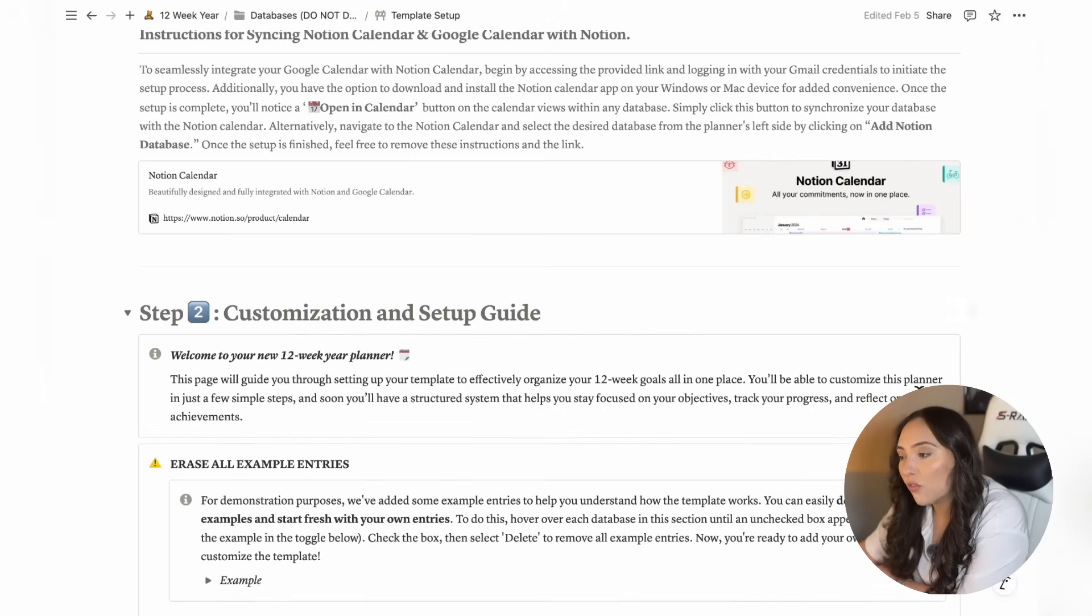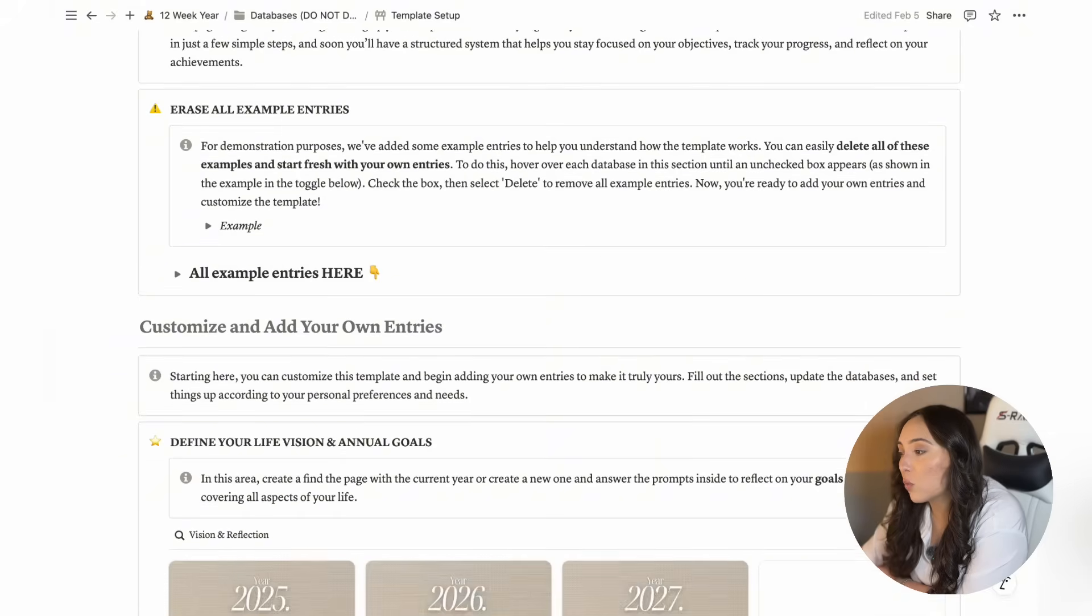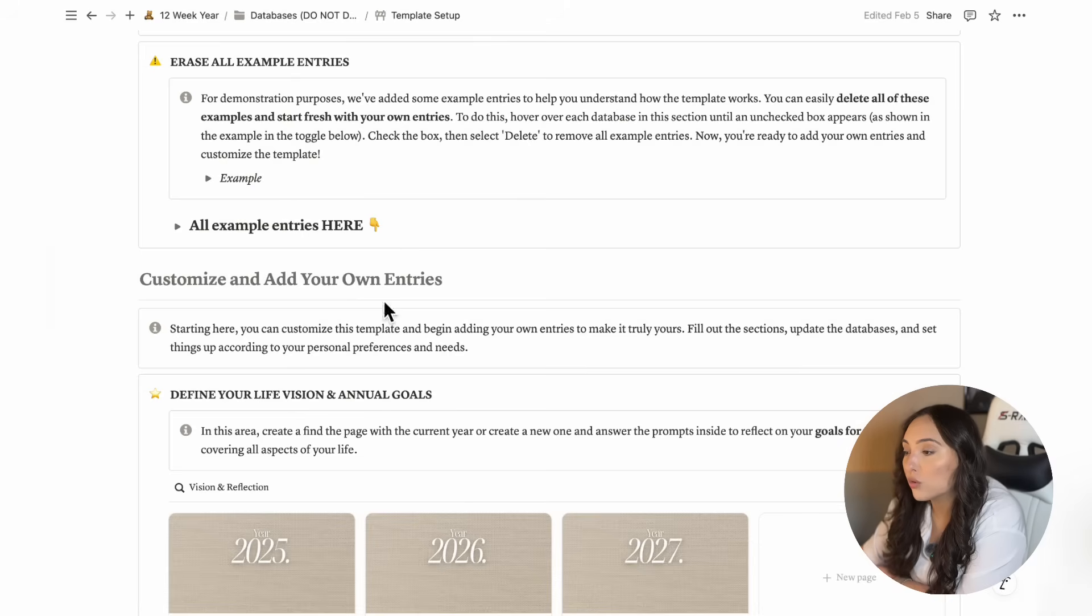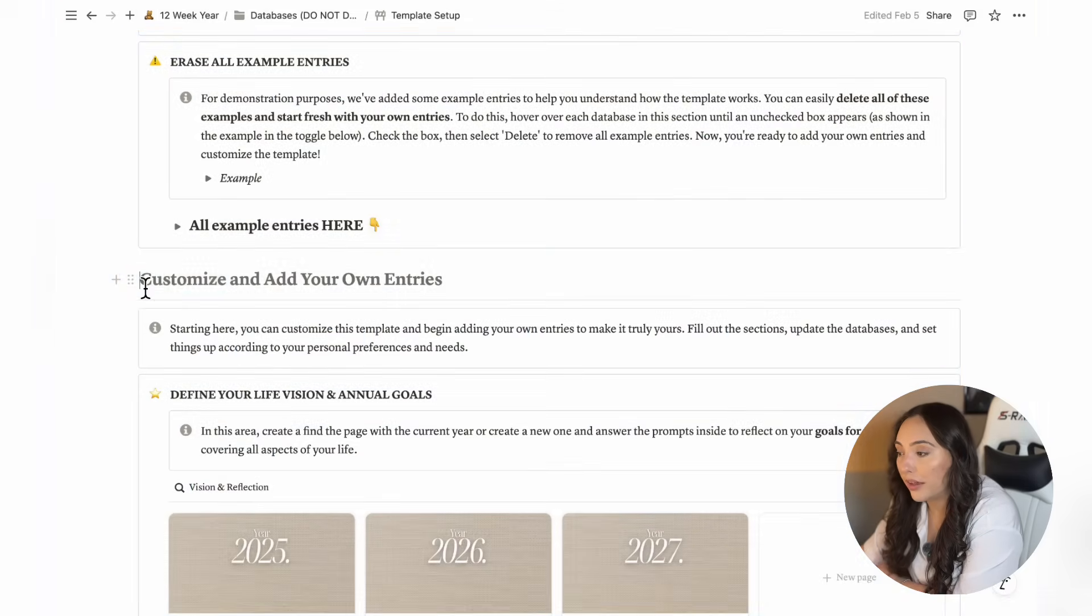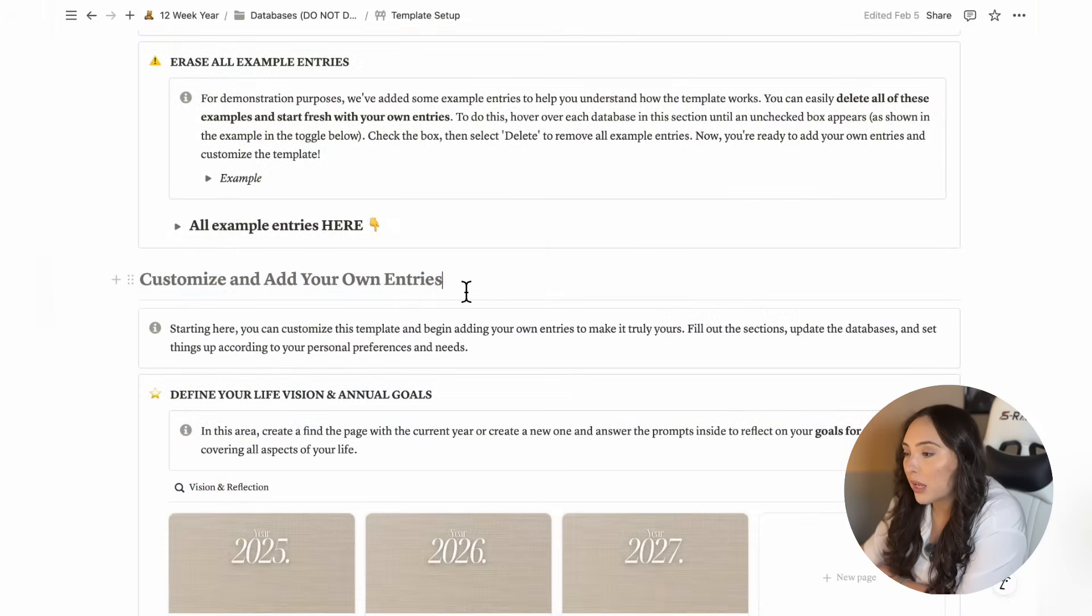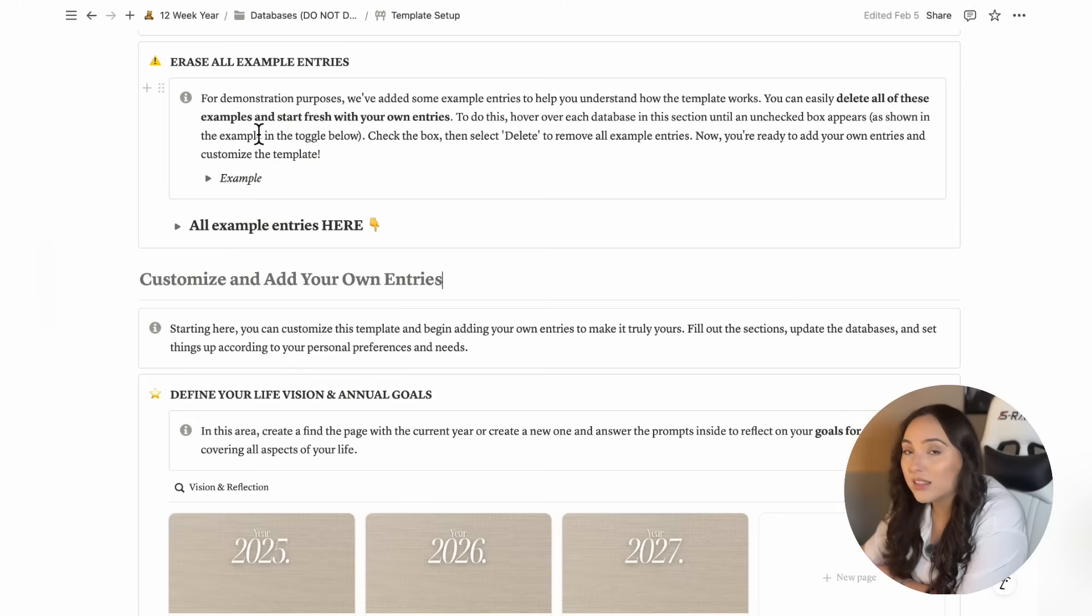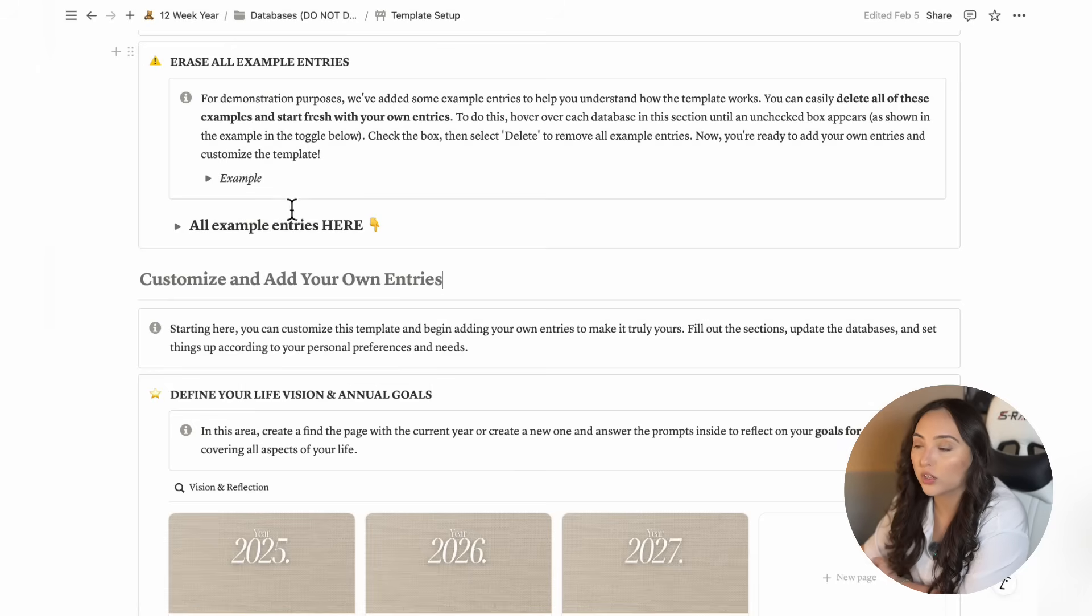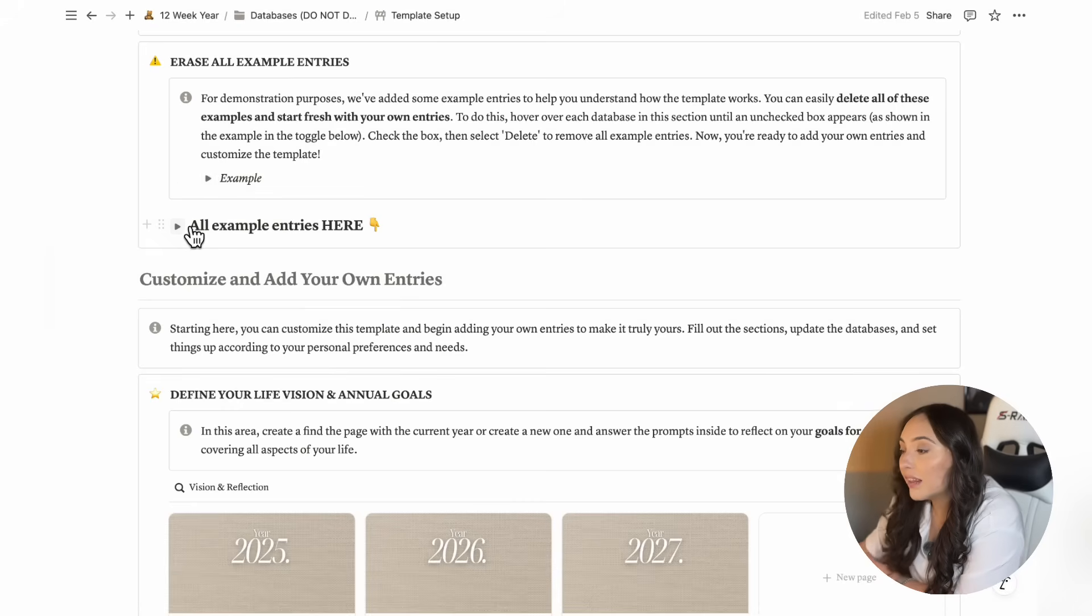In step two, you'll find a few preset databases that help you customize the template to quickly better fit your needs. On this page, you'll also be able to start adding your own stuff right away, so the template will fill up quickly with your entries, making it feel more like your own. Once you finish with this page, not only will the template start to feel more personalized with your customization, but from here you'll also be able to delete all example entries that were added to the template to show you how it works.